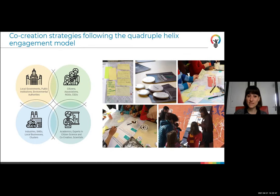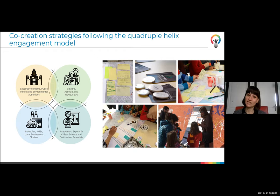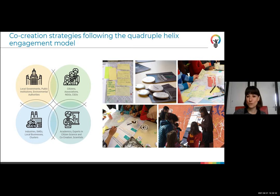One of the things that's very important for us is involving the quadruple helix. In the case of odor pollution, if we don't involve industries and local governments, it's very difficult to reach changes in problems affecting communities. The power of citizens is super important, but we also need the other actors. So how can we involve all these actors in co-creation strategies to improve a problem?